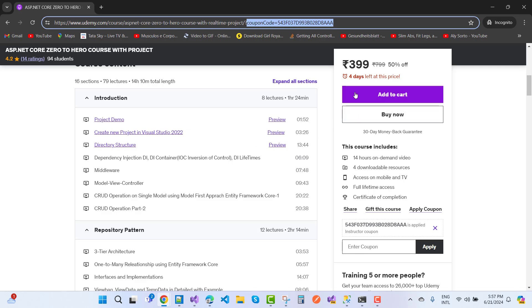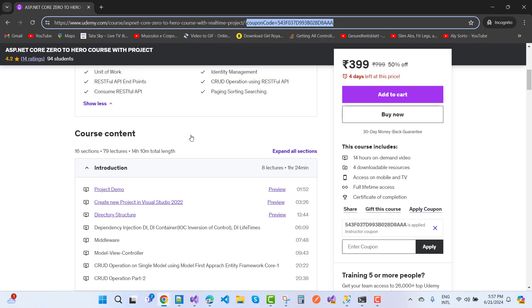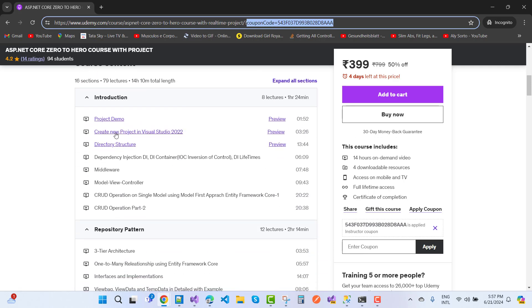That is the project demo. In these videos I'm going to tell you about the project demos: create new project in Visual Studio 2022, directory structure, dependency injection (DI container, IoC, inversion of control), DI lifetimes (singleton, transient, and scoped), middleware, and model view controller.